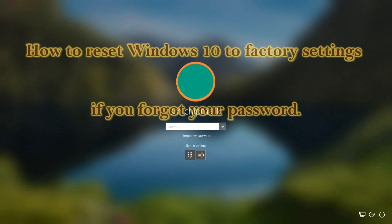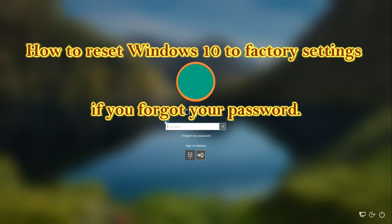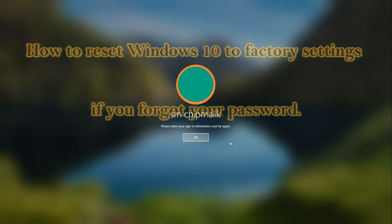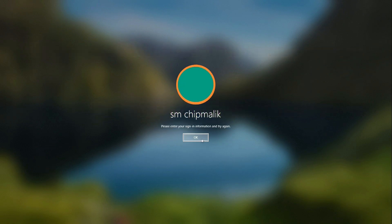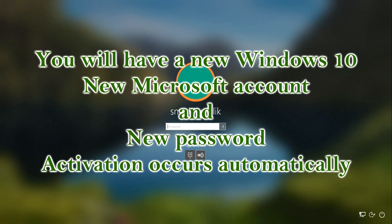Hello, you forgot your password and now you cannot use your Windows 10. Reset Windows to factory settings using a method that completely deletes all data from drive C, and you will get a new Windows as if you bought a new computer.